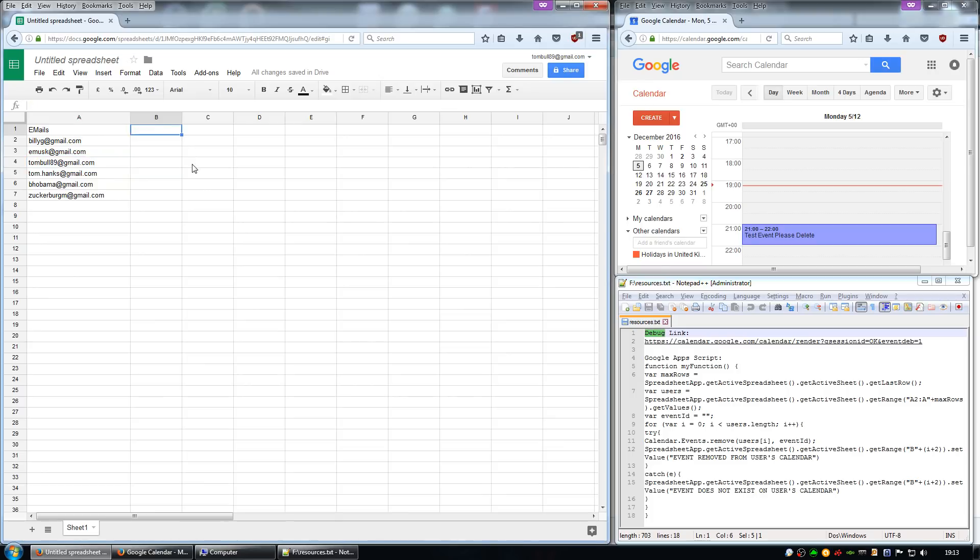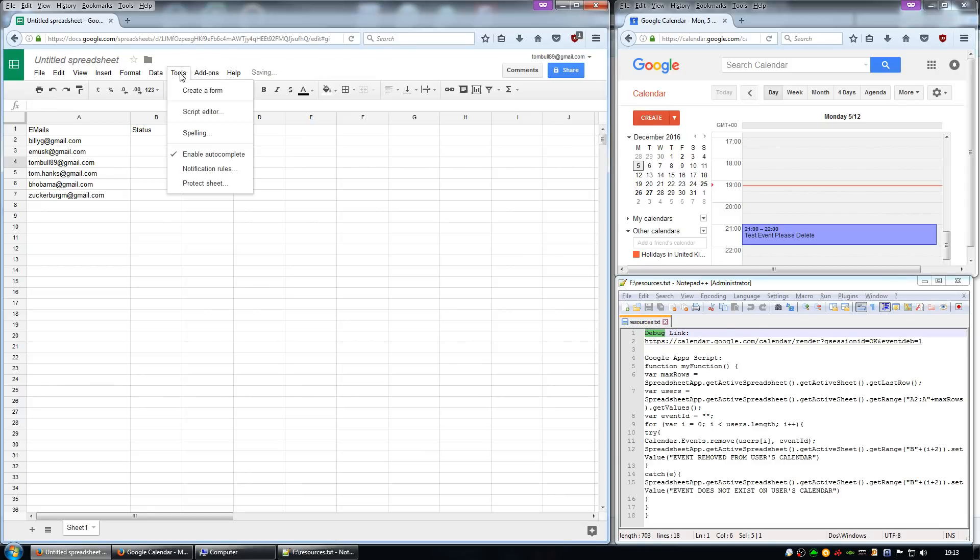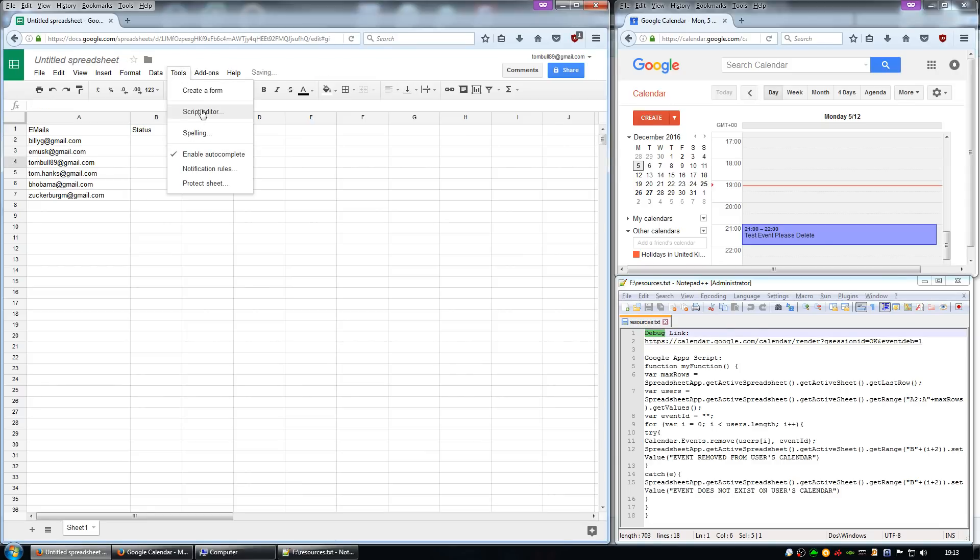So the first thing we need to do is just add a status column, and then go to Tools and Script Editor.